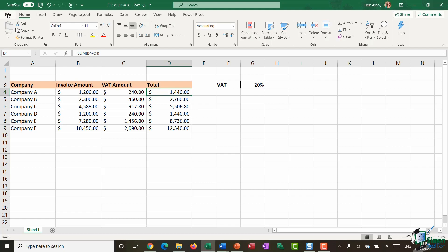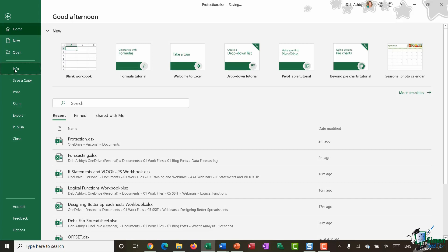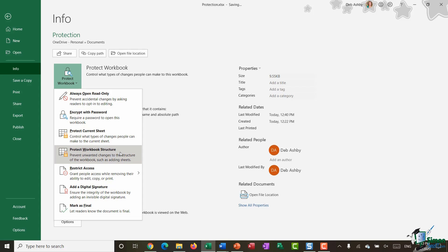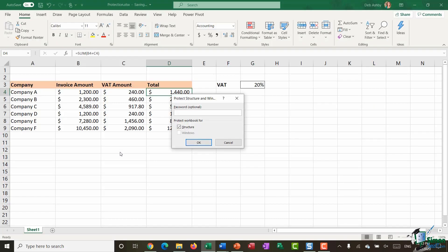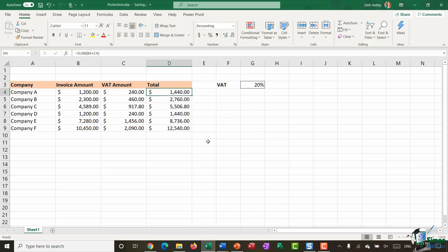So again you'll find this option up in file in the info section we're going to click protect workbook and option here protect the workbook structure. It's going to ask me to enter in a password and again this is one that I need to remember. I'm selecting to protect the structure only I'm going to click on ok I need to re-enter my password and there we go.